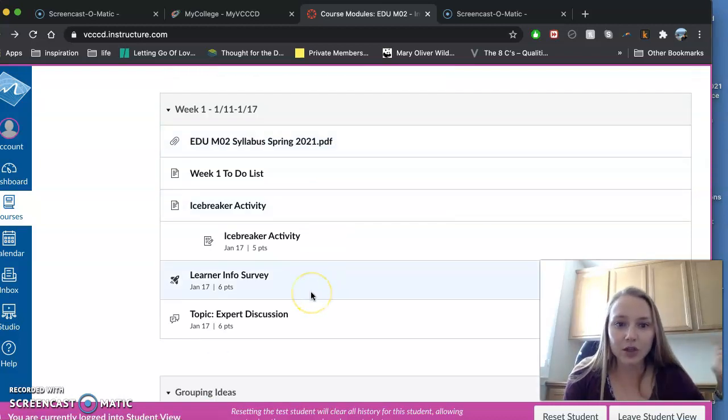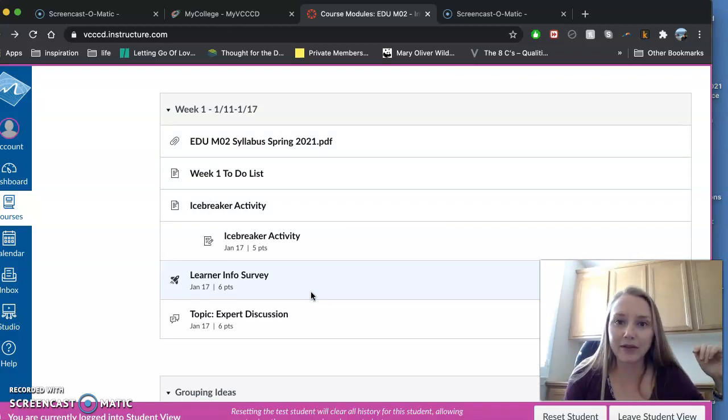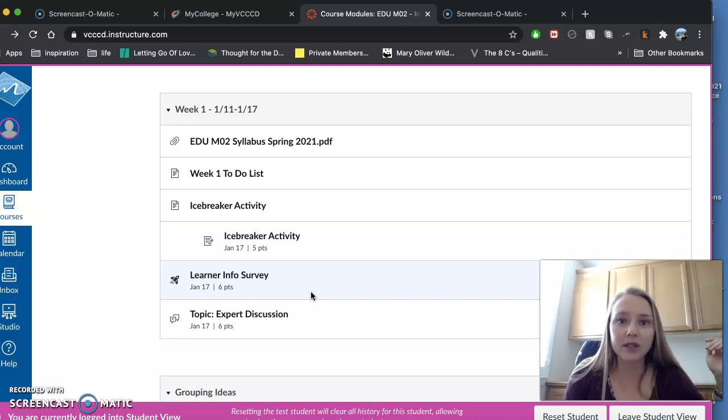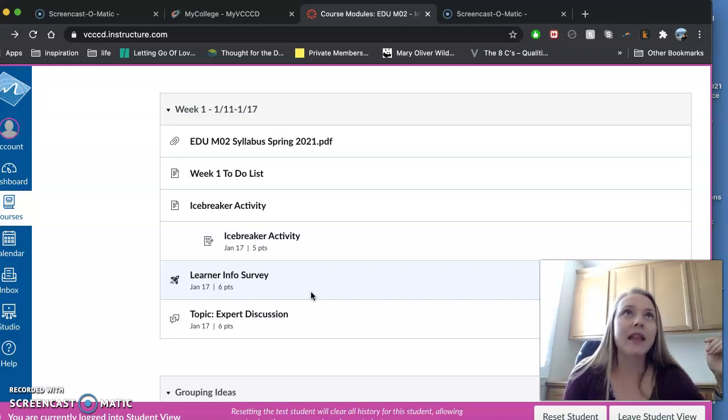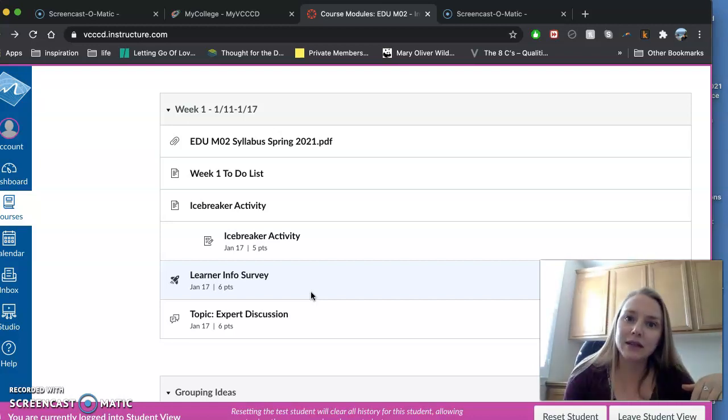So here is your week one work. Everything is due on Sundays by 11:59 p.m. If you are late, there is a 20% deduction in your grade. And I will do all final late grading by the end of the semester.